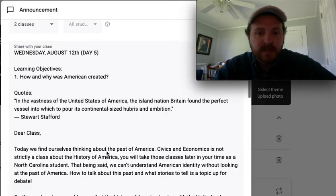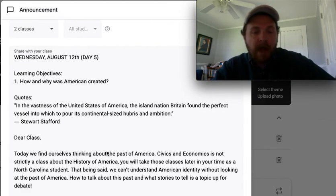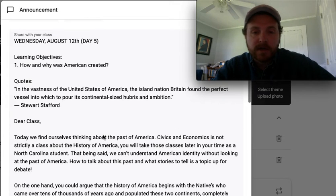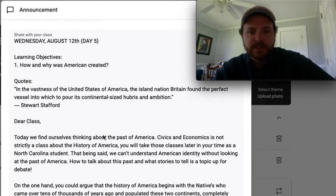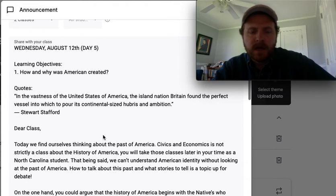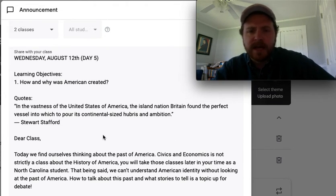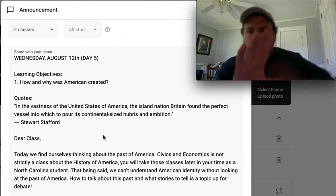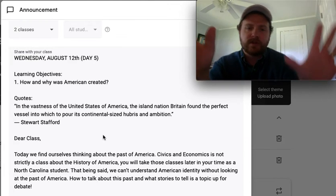Our learning objective today is: how and why was America created? What we're thinking about today is a brief overview of the history of America.